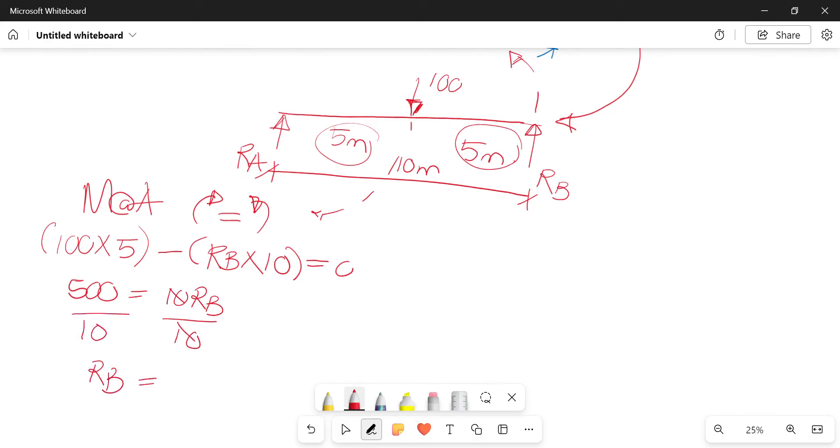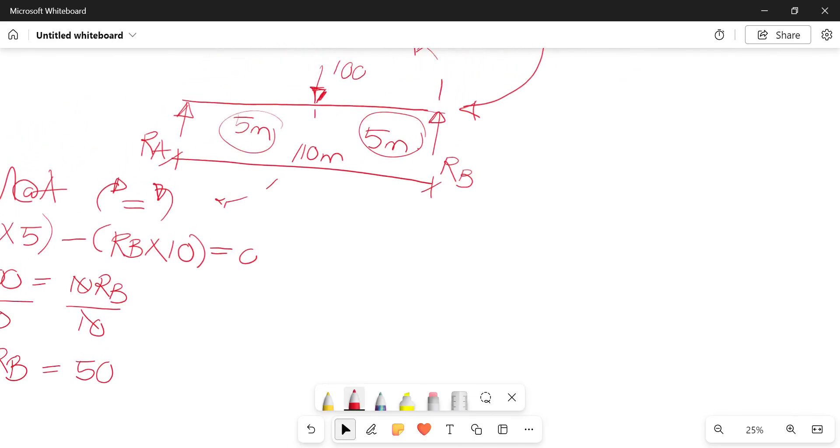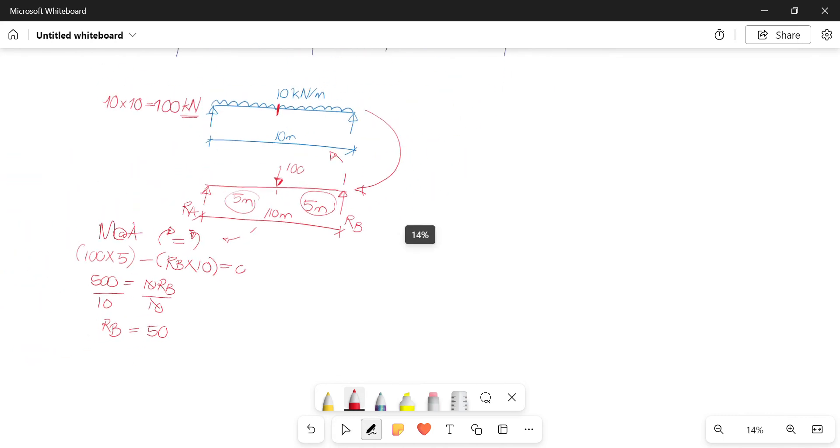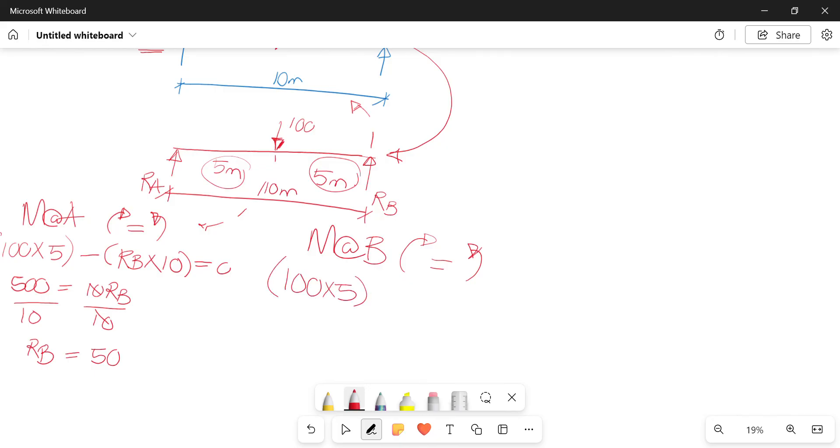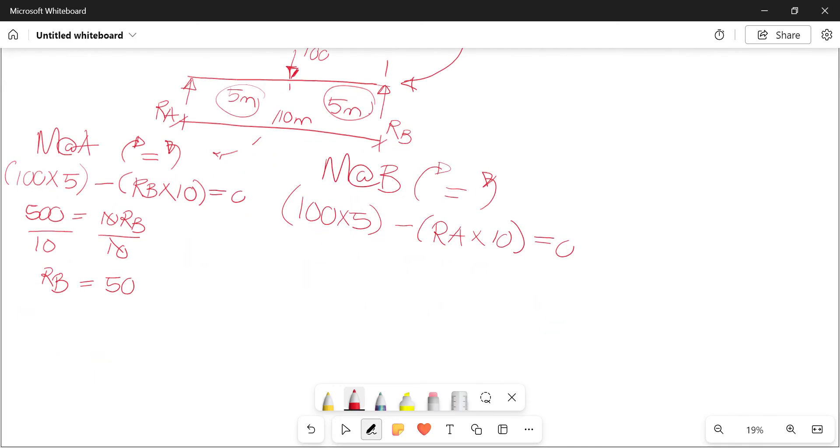And RB is at 50. There we go. Then similarly you're going to take moments at B. Clockwise equals anti-clockwise. You stand at B, first you'd have that 100 times 5 minus RA times 10, and just by looking at that, by analysis you're able to see...